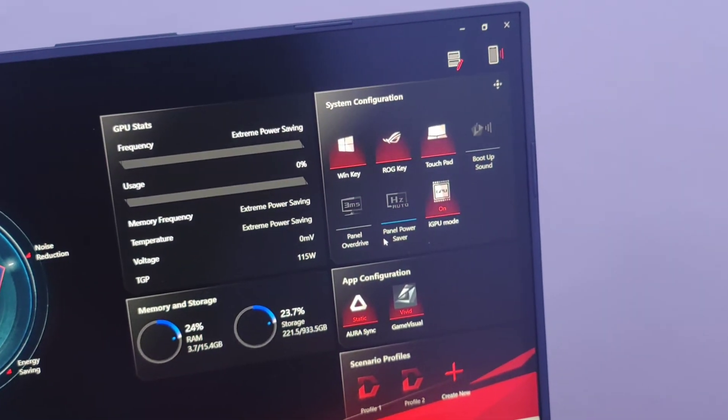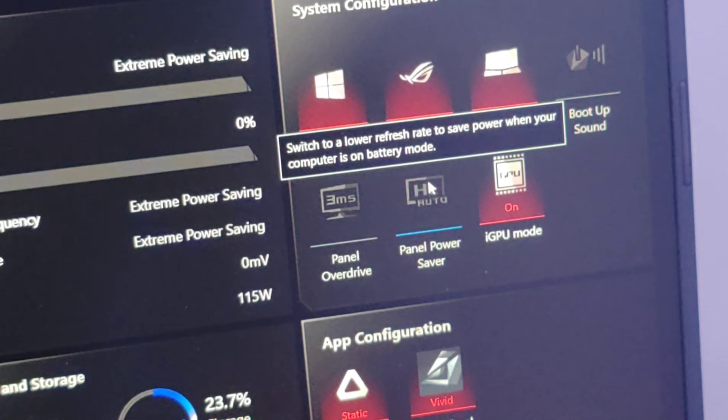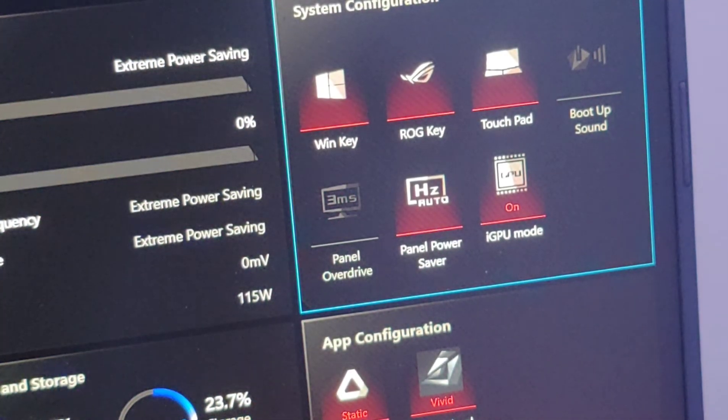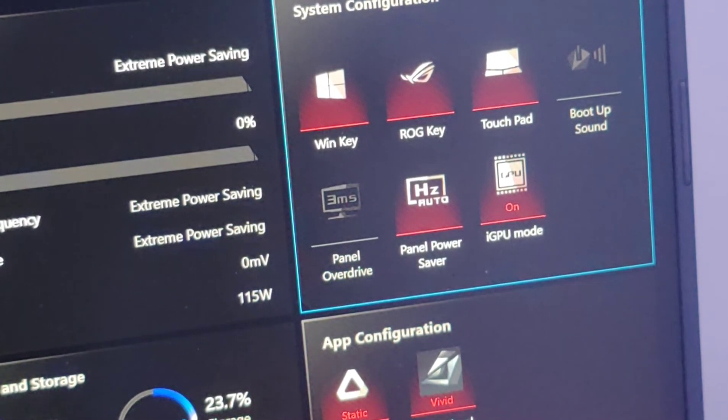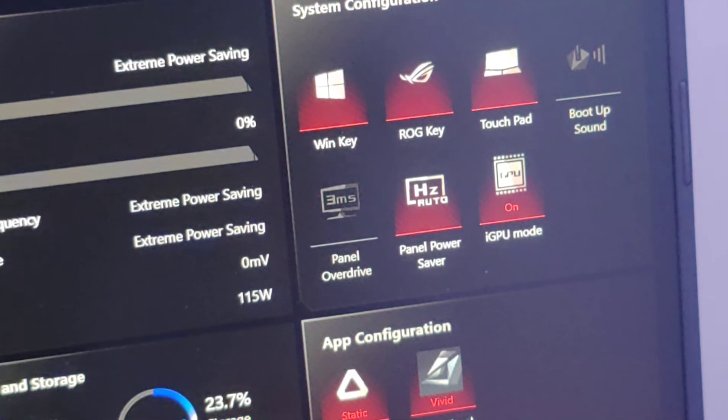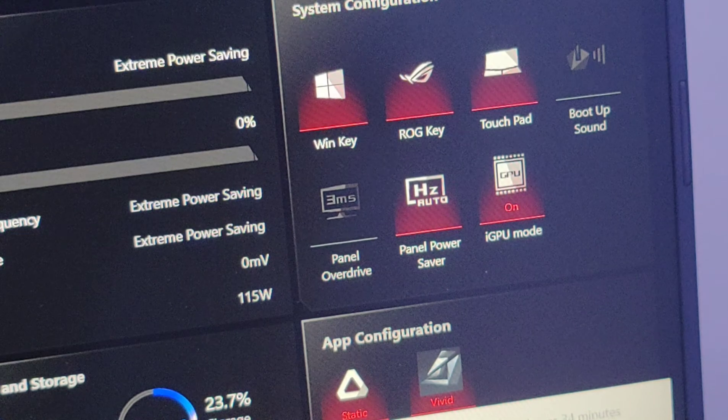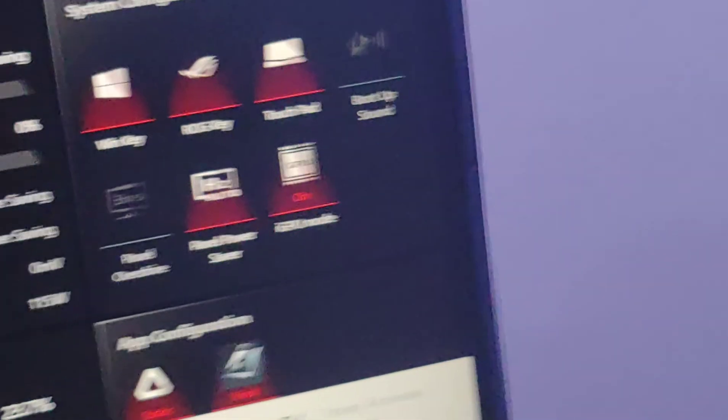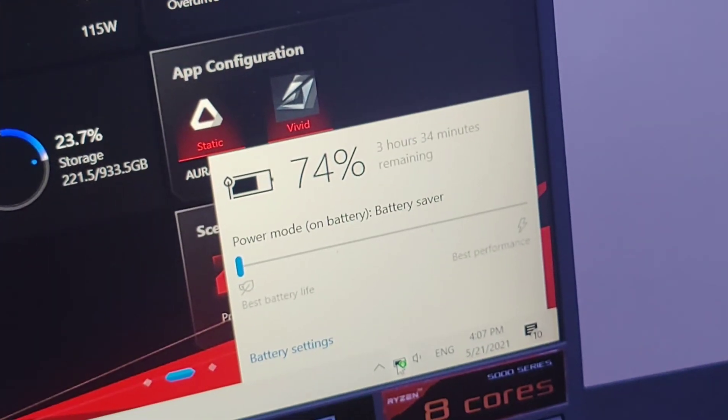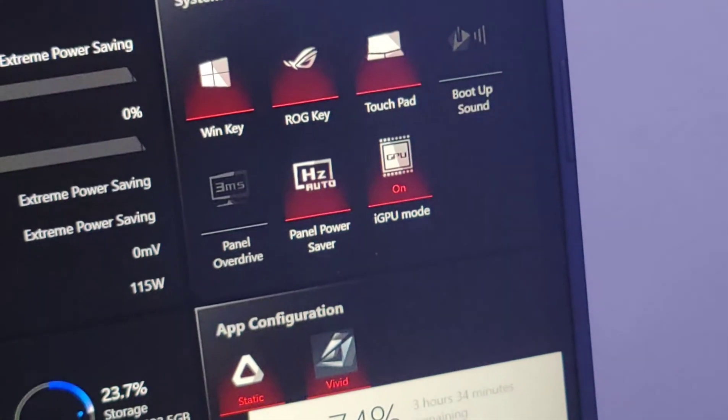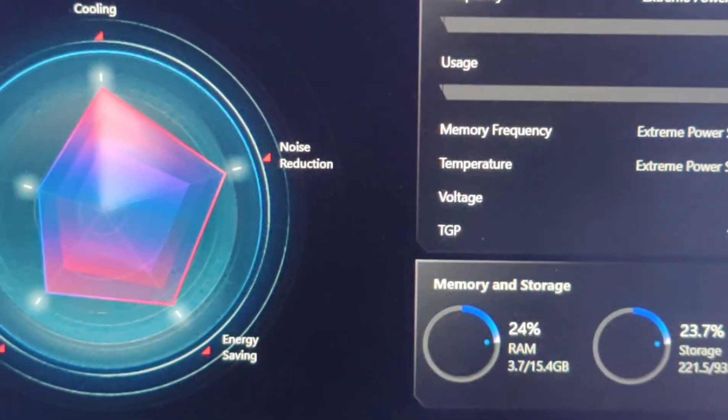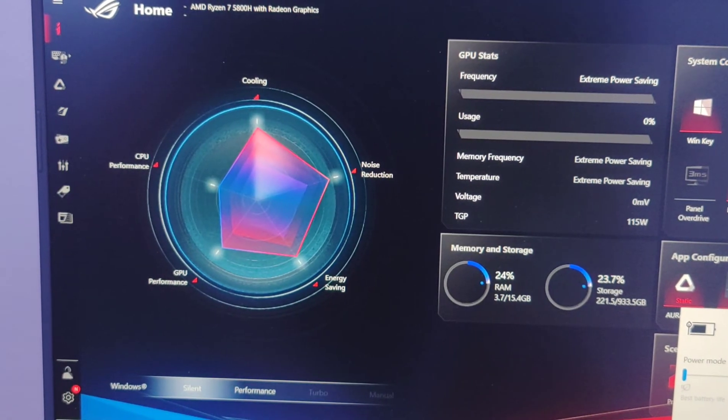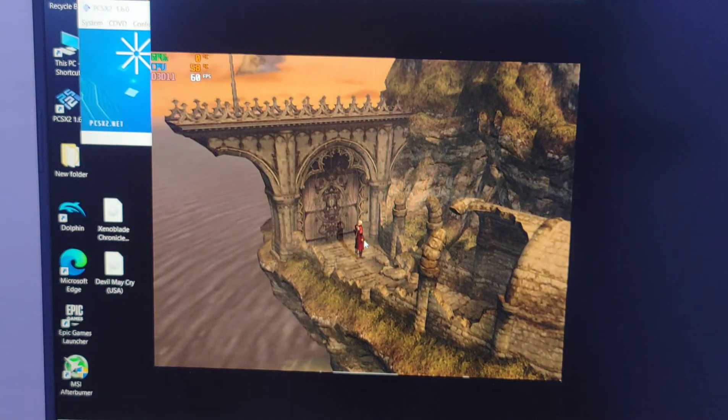Once we go here we can further do power saving method which is panel power saver. Once you click on it, you'll be able to get the best possible battery life. Let me try and see how much we can pull right now. There you go, three hours and three and a half, and we're still actually processing the situation.